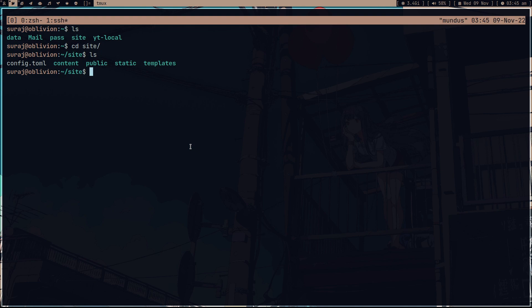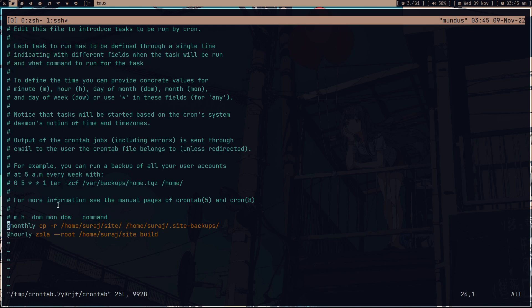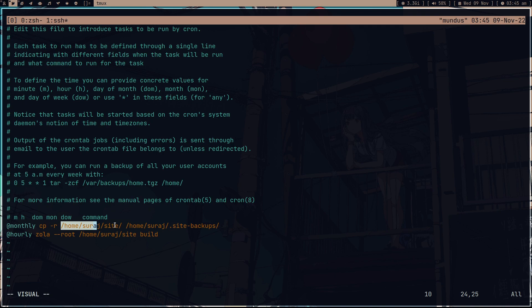One nightmare I had was: what if I accidentally delete a file on my computer — like the stem folder — or make some horrible change? So what I'm doing is making a monthly backup called .site-backup, where I copy my site directory. That way if I accidentally delete something important I still have the backup.